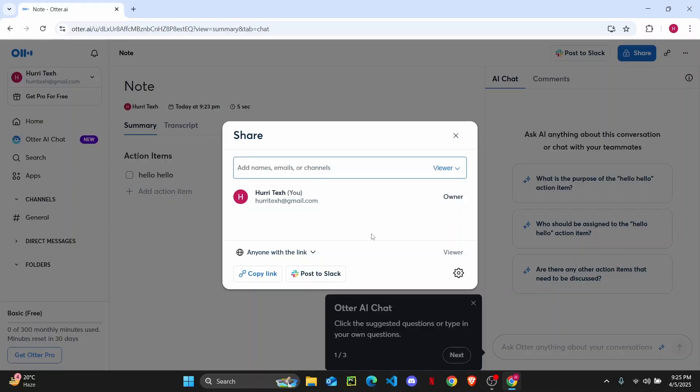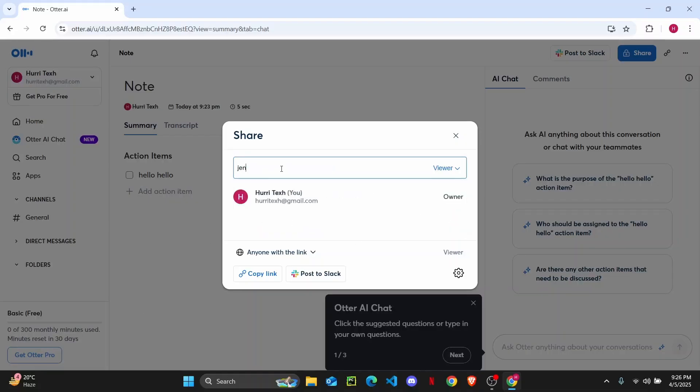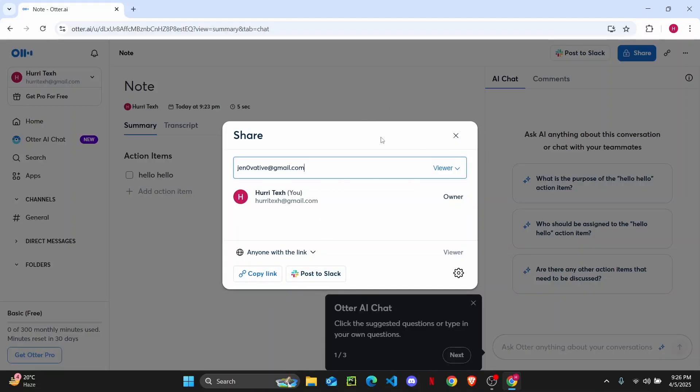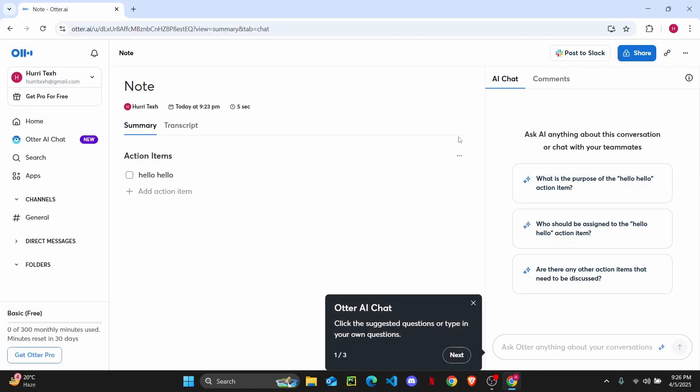Now you can add an email address here, and once you've done that, select the account and click Send to share your conversation. Or you could copy this link and send it to whoever you want.